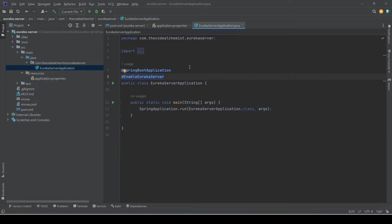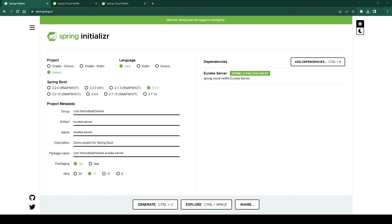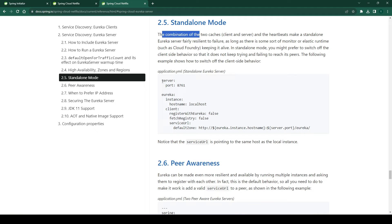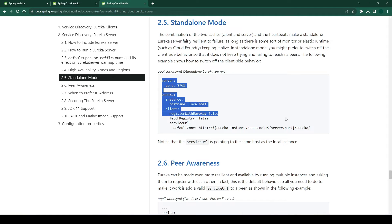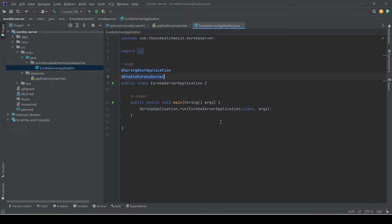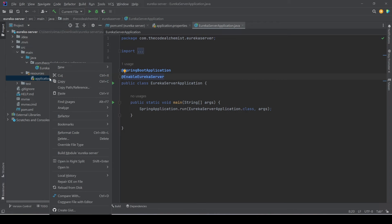To do that we need to add some properties in the application.properties file. We'll go to the documentation for Eureka server, and in order to run the Eureka server in standalone mode we need to copy these properties. Notice we are setting 'register-with-eureka: false', which means we are disabling the self-registration. Let's copy the properties and rename the application.properties file to application.yml.